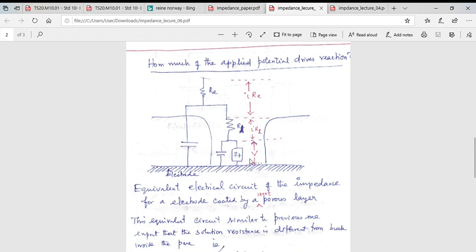Another scenario is a porous carbon electrode with mesopores and micropores. The reactive part of the electrode contributes to charge transfer while the pore walls contribute capacitance. The solution inside the pore has a different resistance from the bulk solution outside. Additionally, the micropore size is on the order of or smaller than the double layer thickness, so ion arrangement is very different from the bulk.